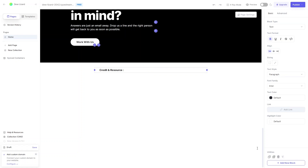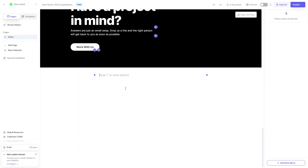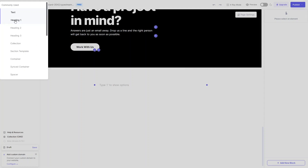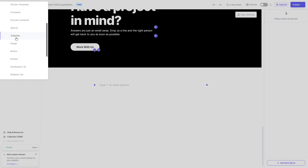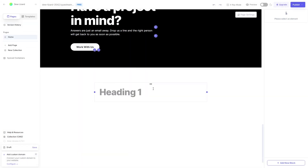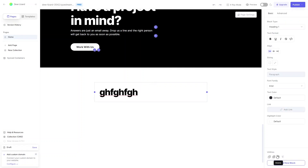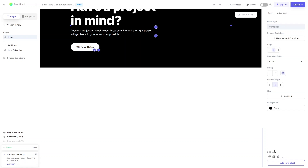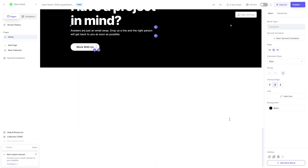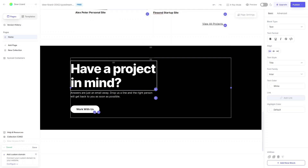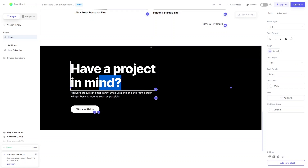In a similar way you can delete other blocks. To add a new block, click Add New Block and it will ask what kind of block you want — simple text, heading, collection, section template, container, and more. I'll go with a heading. You can also copy an element or duplicate it. To edit text, simply double-click and you can change it.